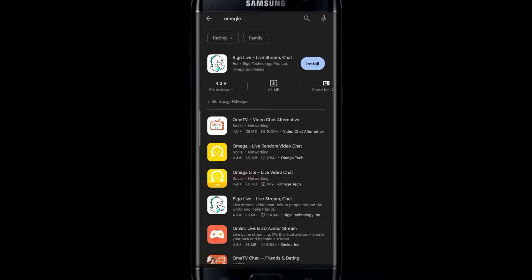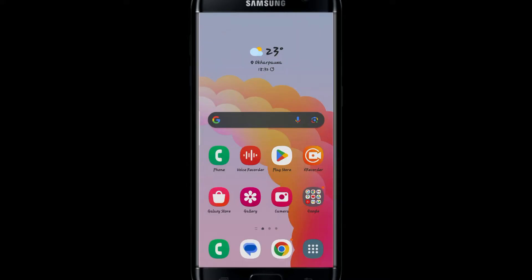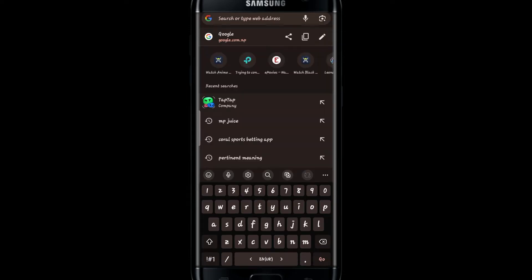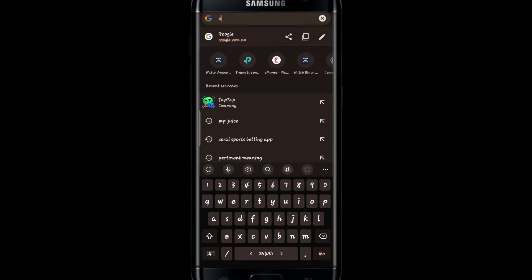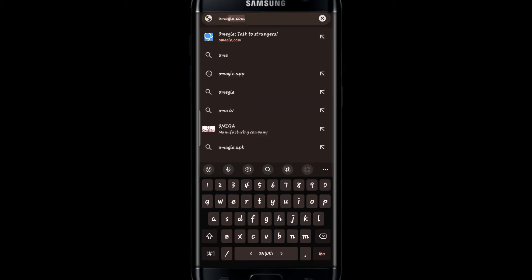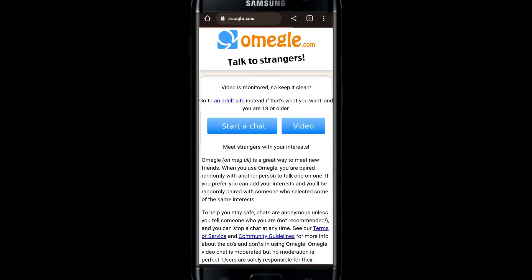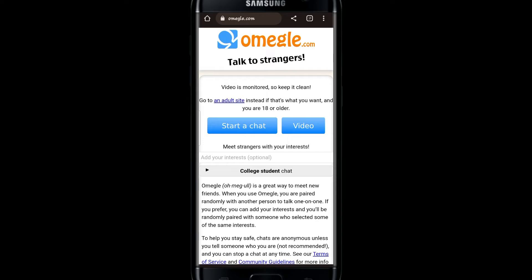So in order to use the application, you will first need to go to your web browser and just type in omegle.com and go to this site. This is the official website of omegle.com.